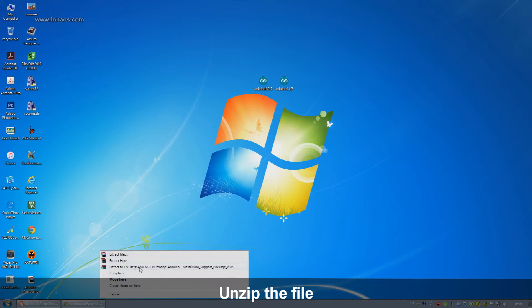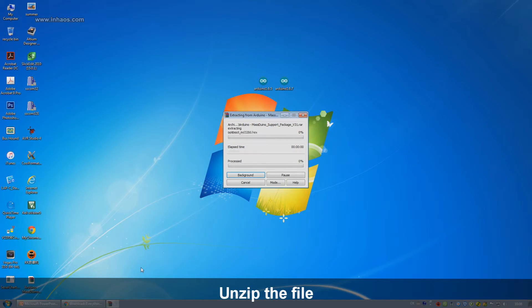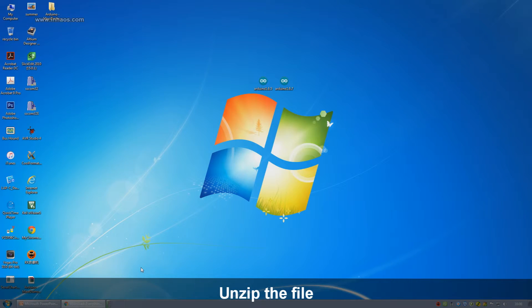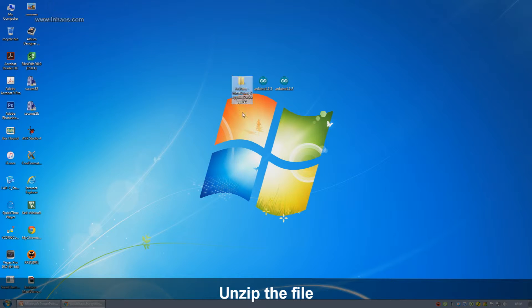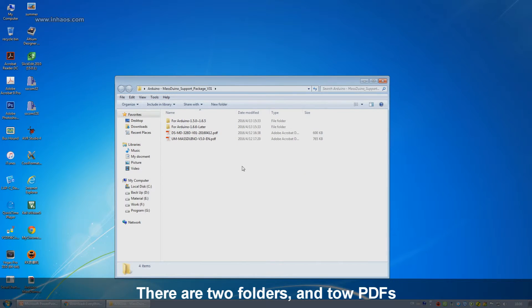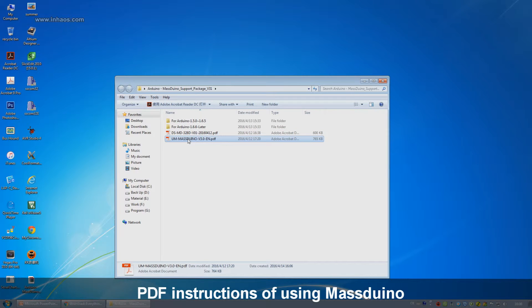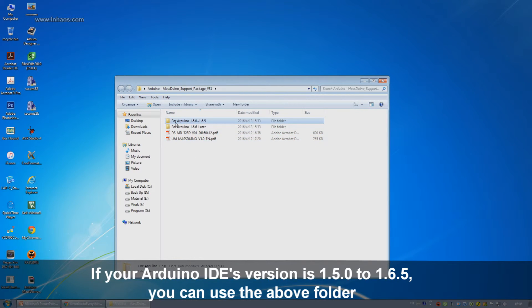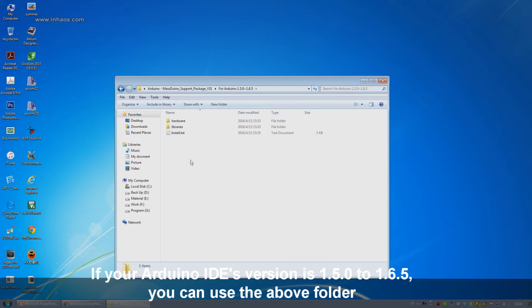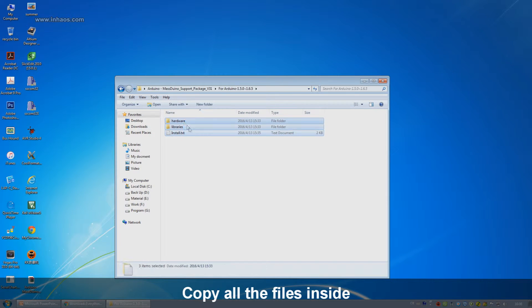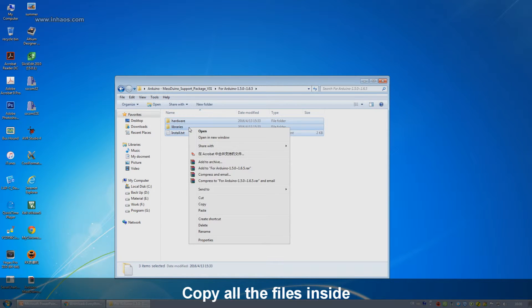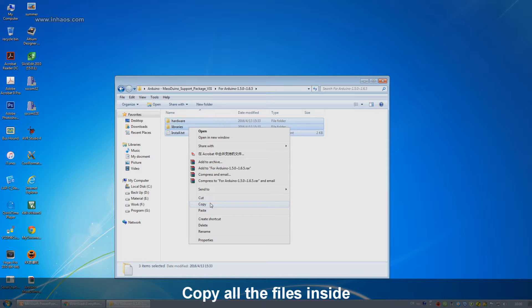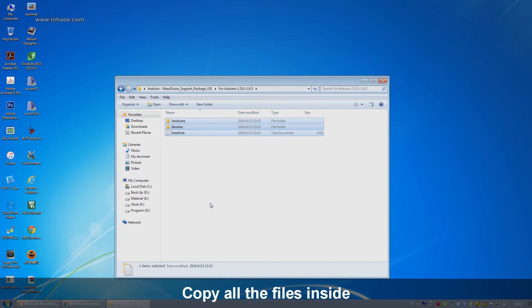Then extract it. Open the extracted folder. Two PDFs introduce Massduino's detailed parameters and methods of use. Two folders are used to load the relevant documents of Massduino. If your IDE version is 1.5.0 to 1.6.5, open the above folder and copy all the files inside.